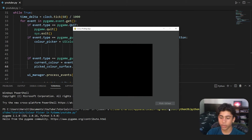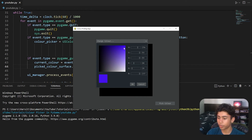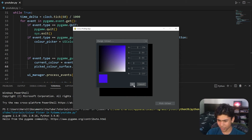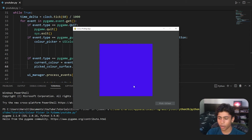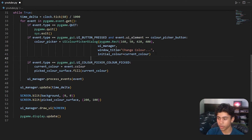We have our black square, we click Pick Color, choose a blue or purple color, press OK, and the square changes to that color. We're almost done — one last thing to implement is disabling the button while the color picker is open.